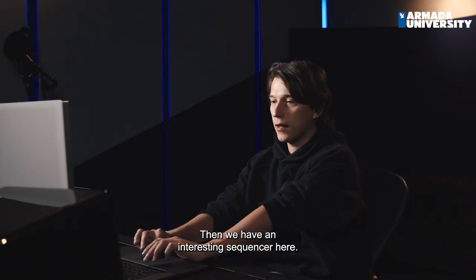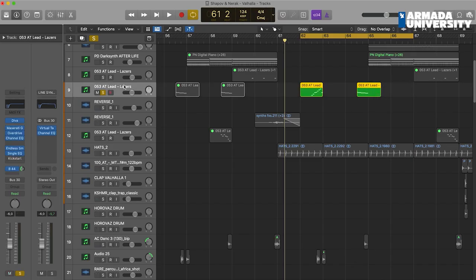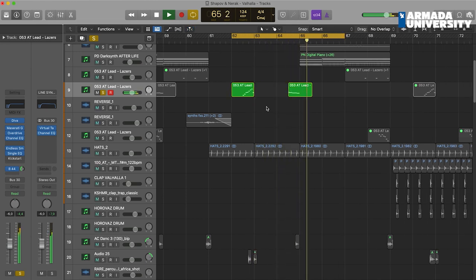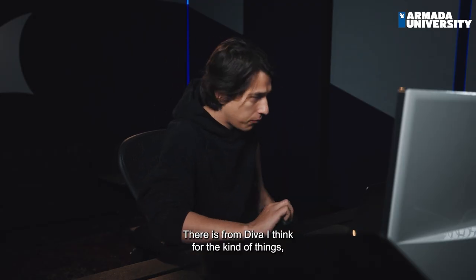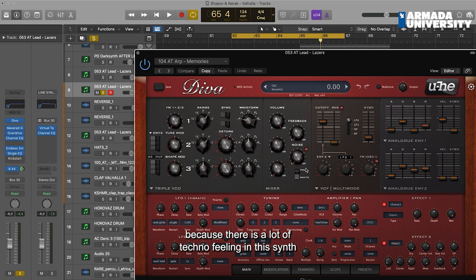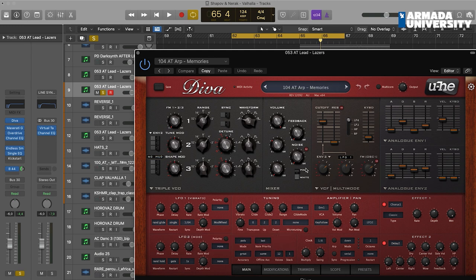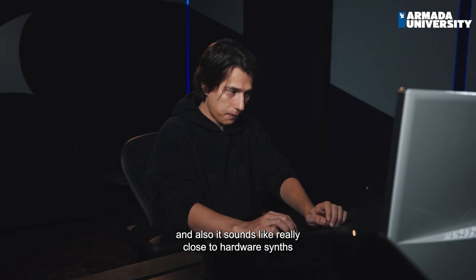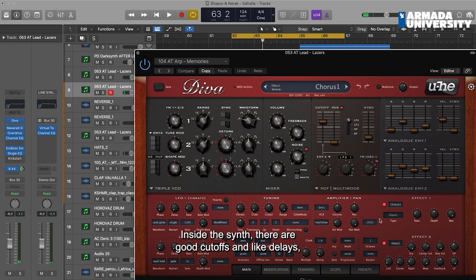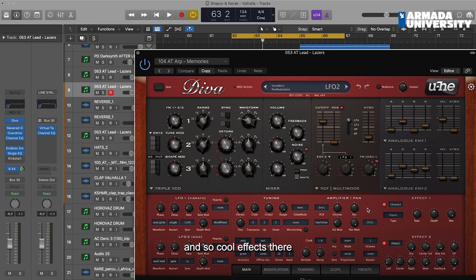Then we have an interesting sequencer here. It's from Diva. I think for this kind of thing Diva is great because there are a lot of techno feelings in this synth, and it's also really close to hardware synths, which I think is cool. There are good cutoffs, delays, chorus, and cool effects inside — really great for the mix down.